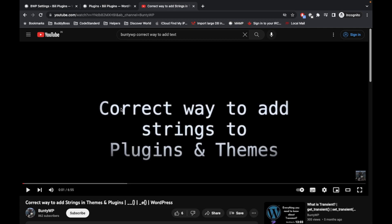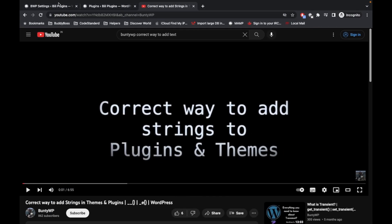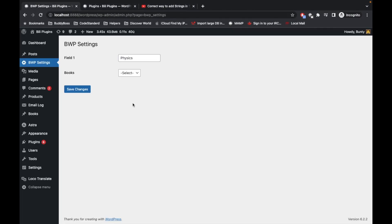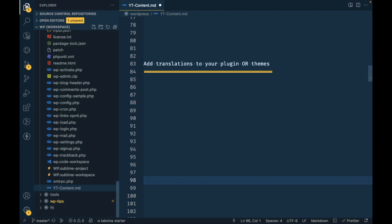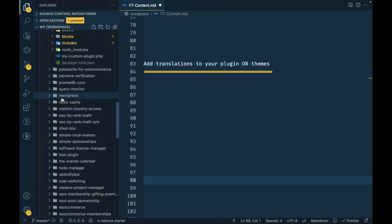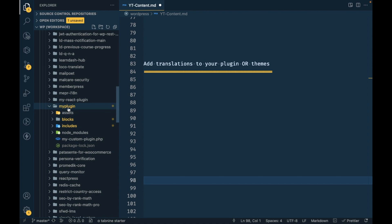If you know what you are doing, just keep watching. Here I am logged in on my local site as an administrator, so let's start adding translations. I'll be using a custom plugin which I showed in my previous video — if you don't know that, that's okay. Just know that this is the plugin in which I am adding translations.